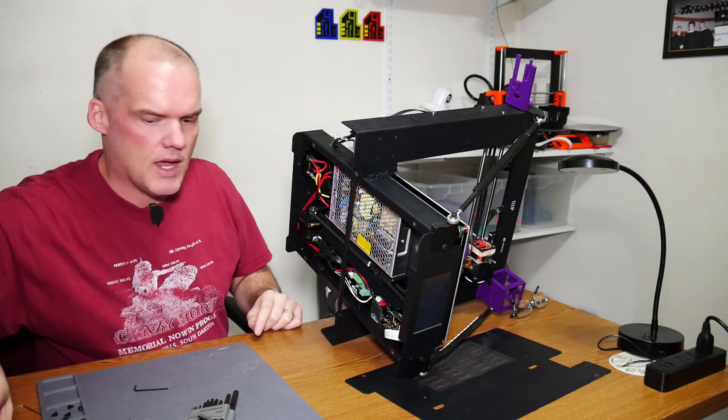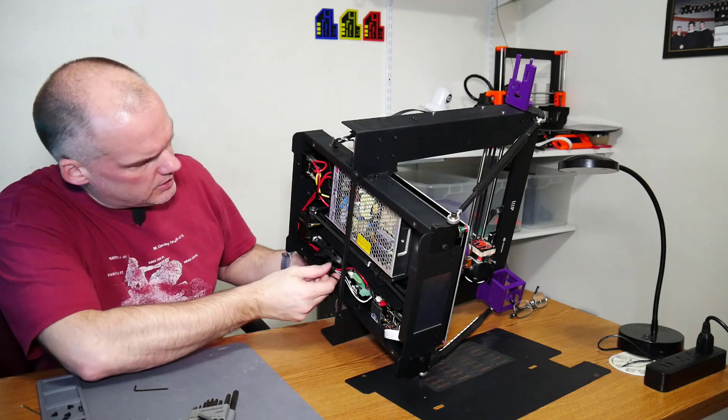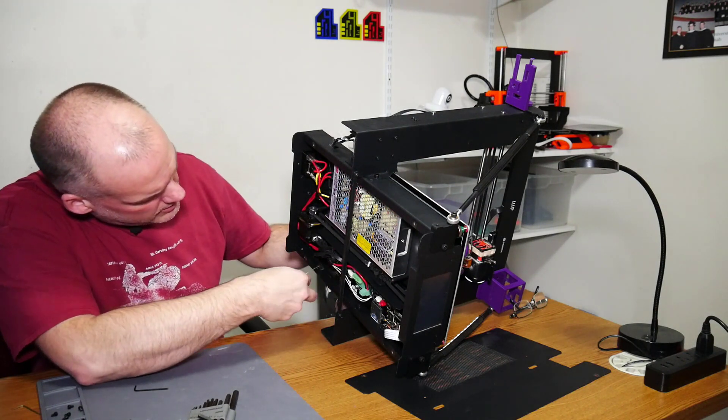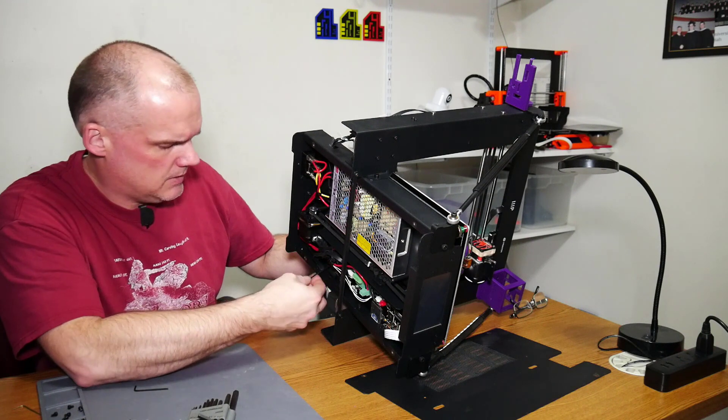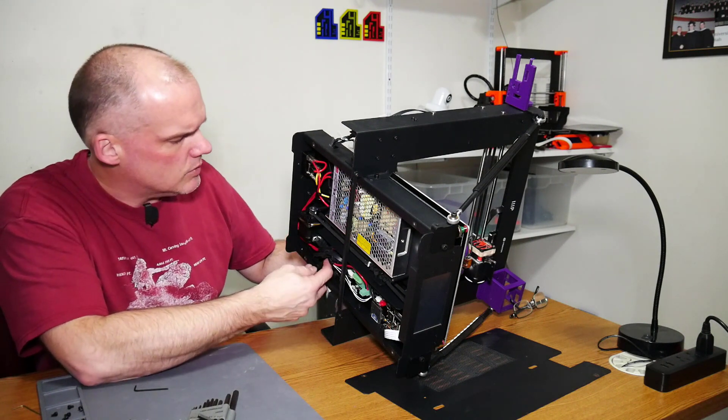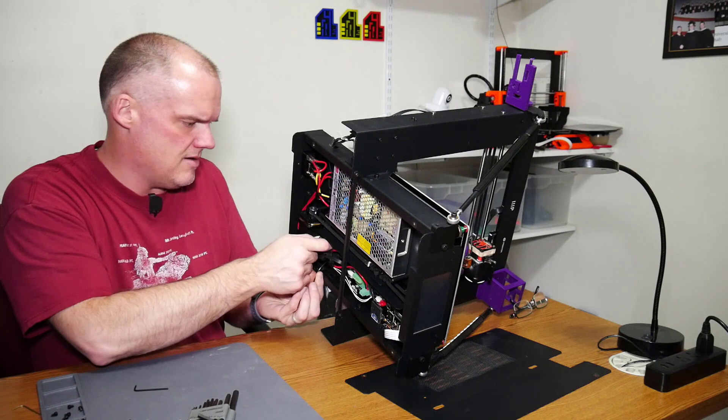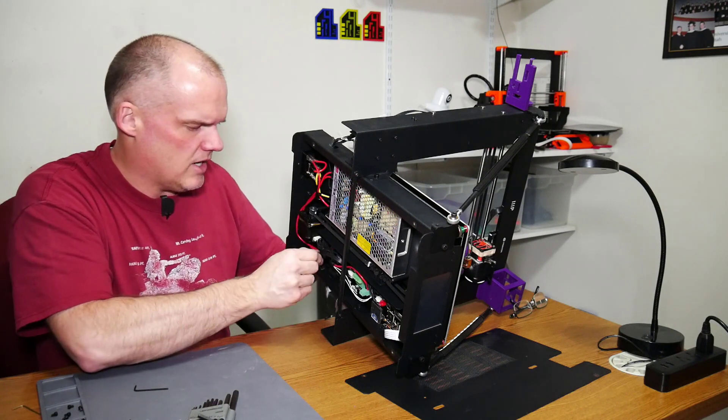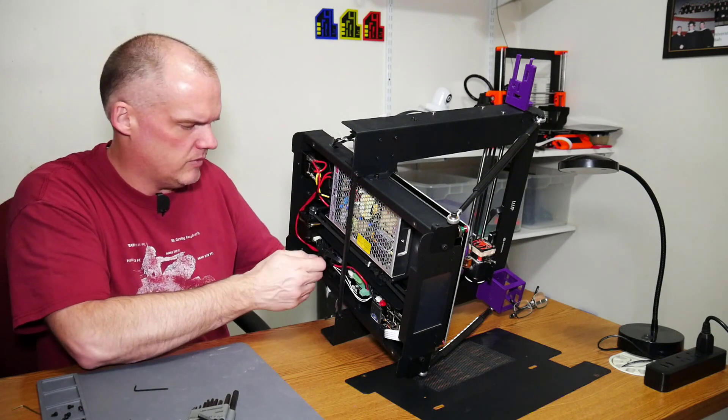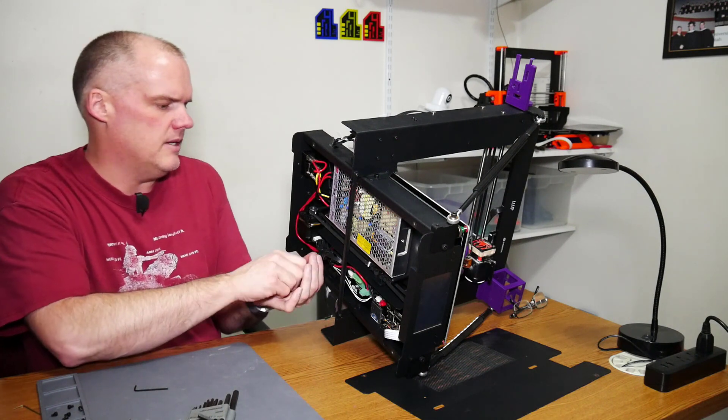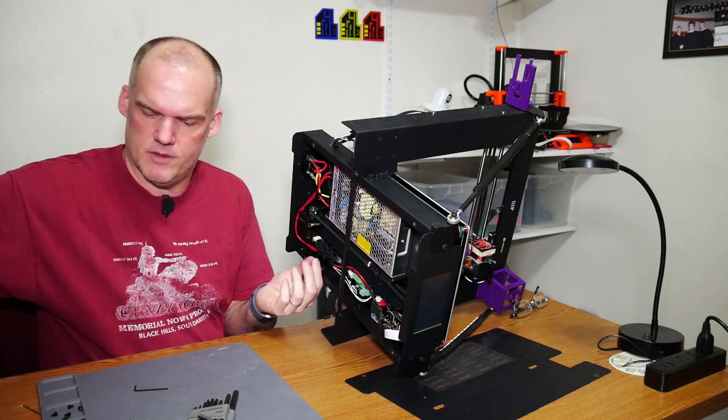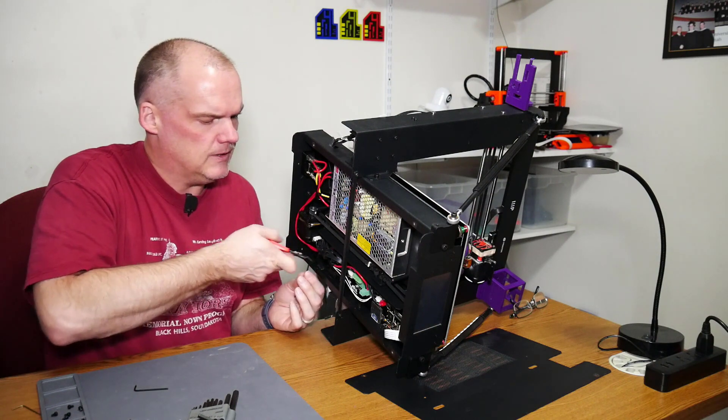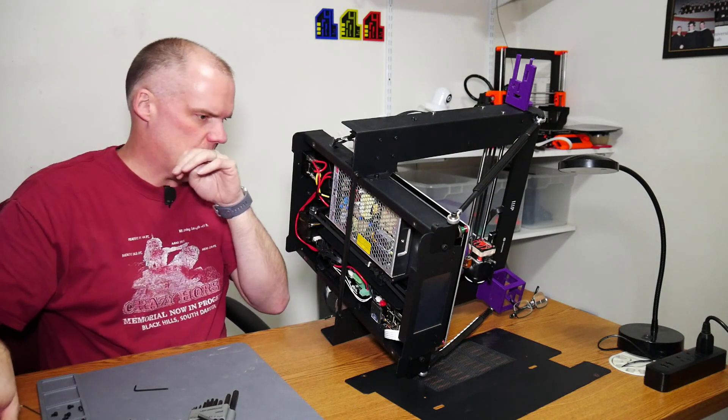And now I think I'm ready to put my inner zip tie back on, which was right here. Just try to get, I can kind of see with the wires where the zip tie was before. Just trying to get it back where it was. Clip the end. My flush cutters.